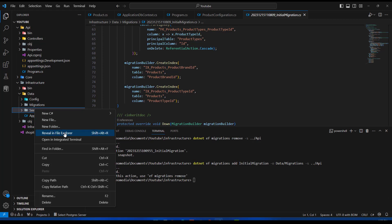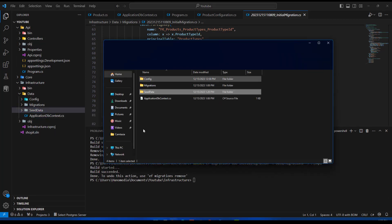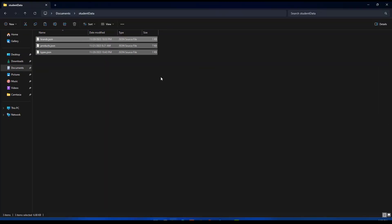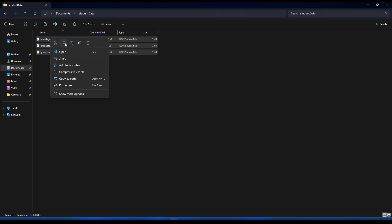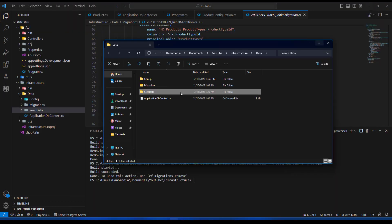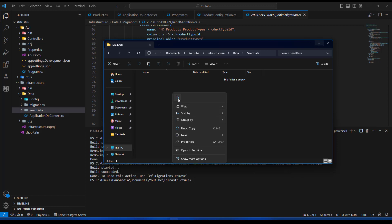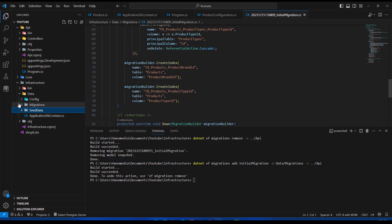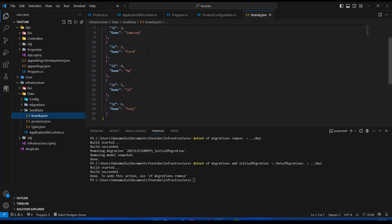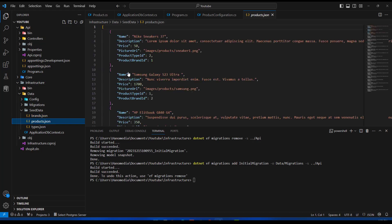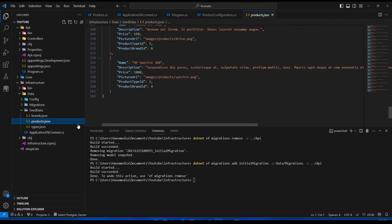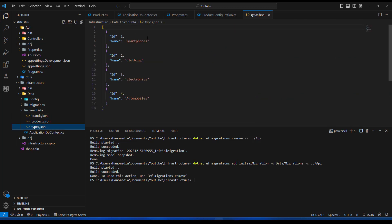I'm going to open this in Explorer and review the data here. I have all three JSON files — I'm going to copy these and provide them in the description, so make sure to check the link there. I'll paste them into the seed data folder. You can see I have six brands, a products file with many products to test on, and types including smartphone, clothing, electronics, and automobiles.